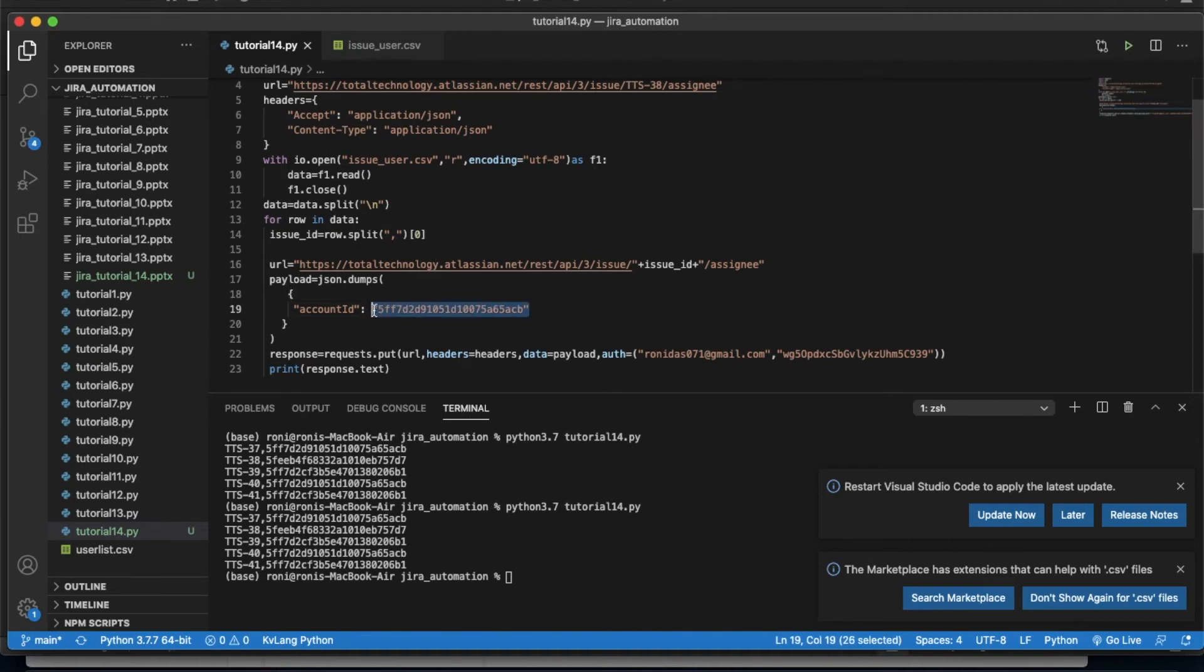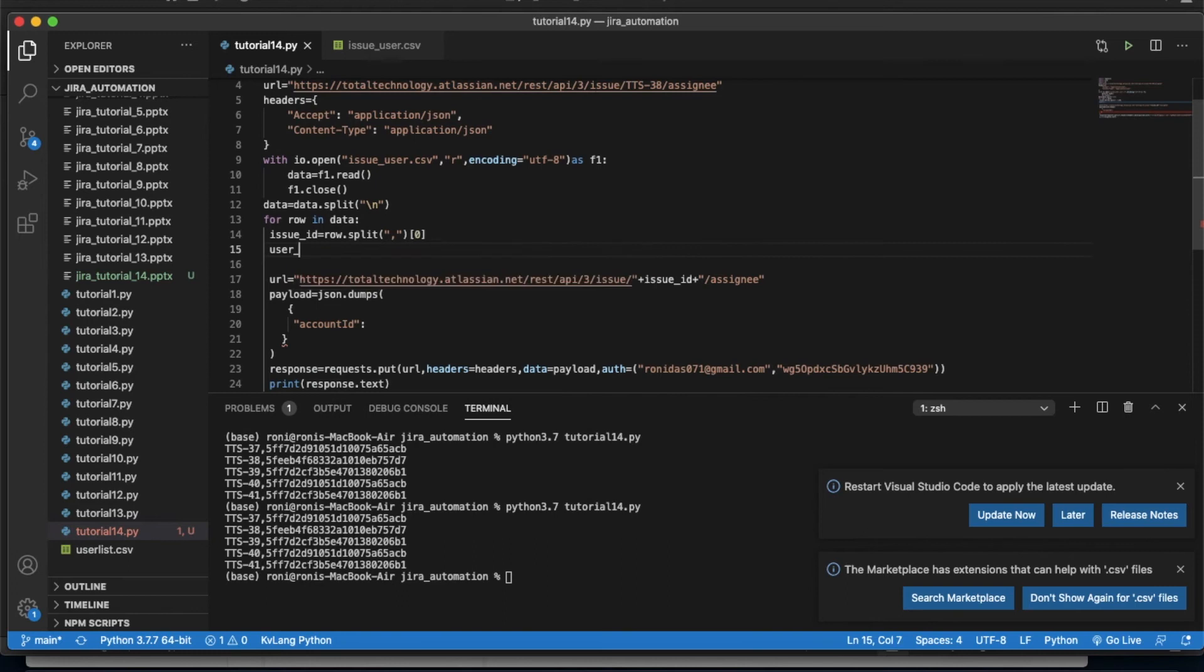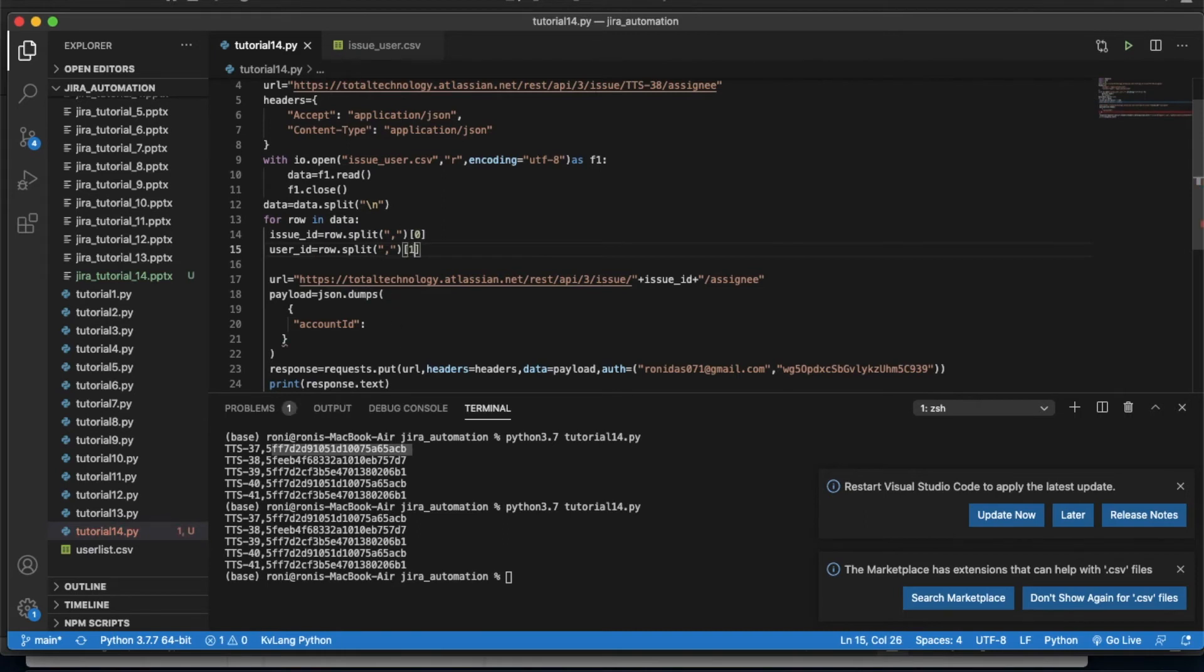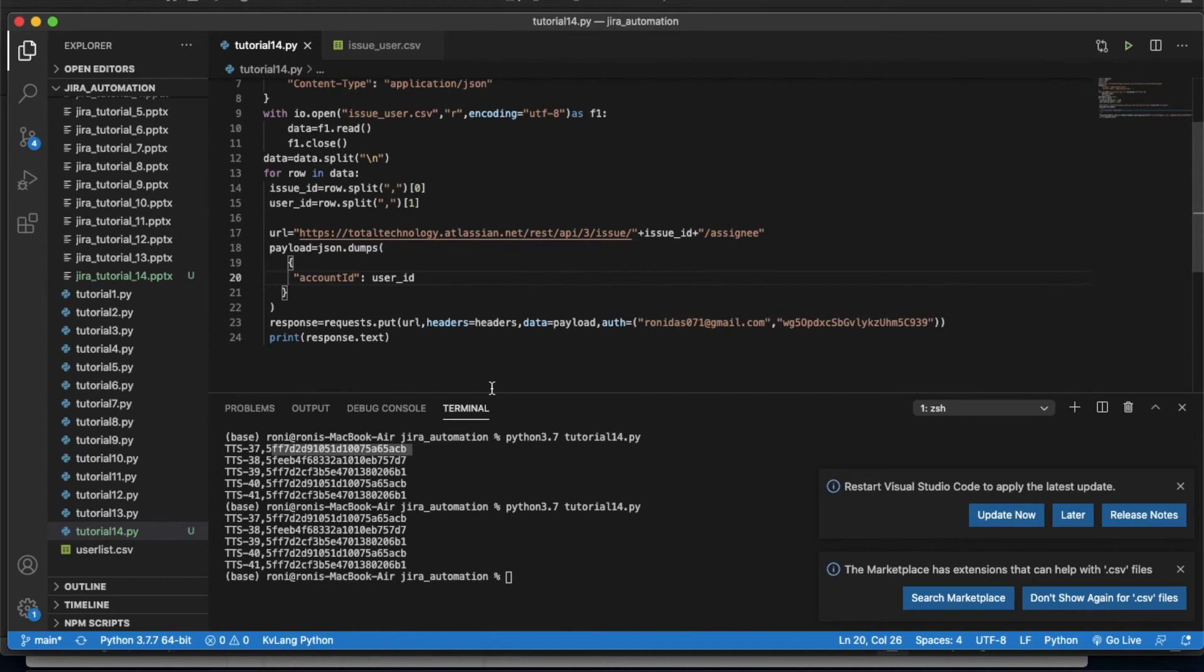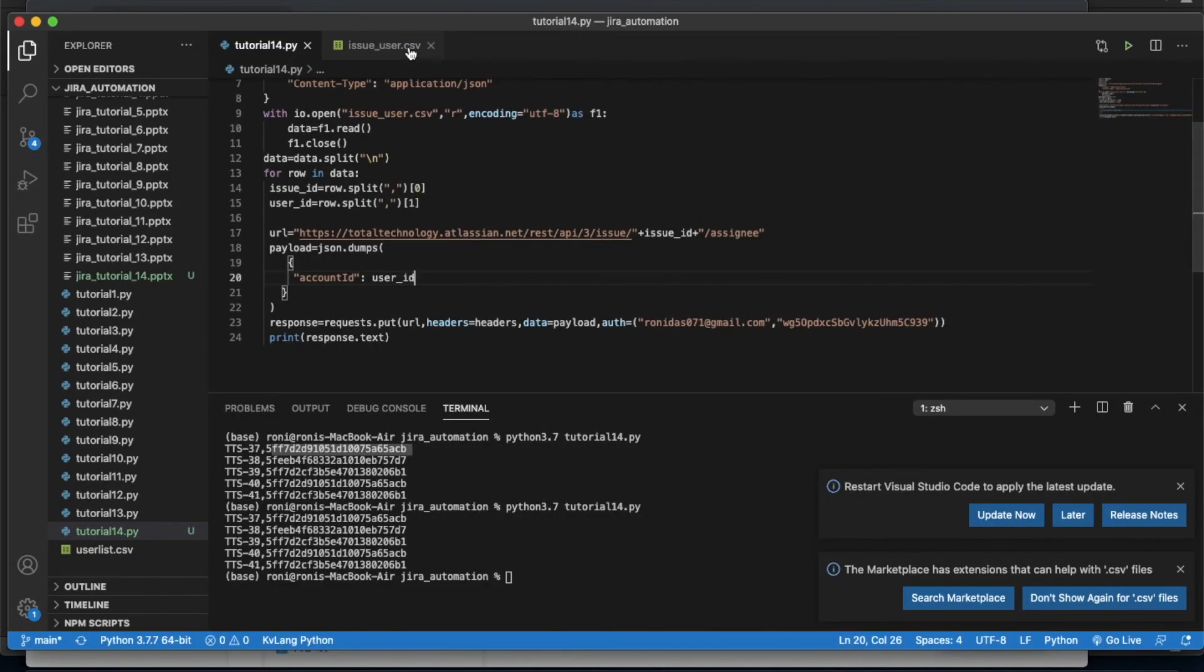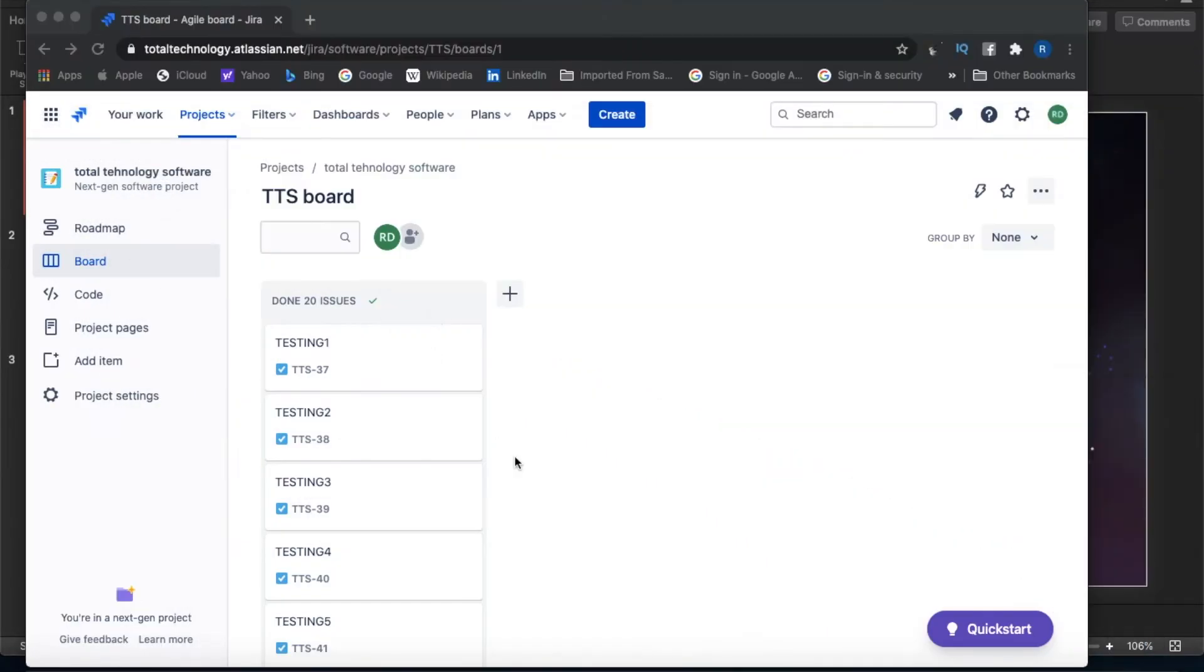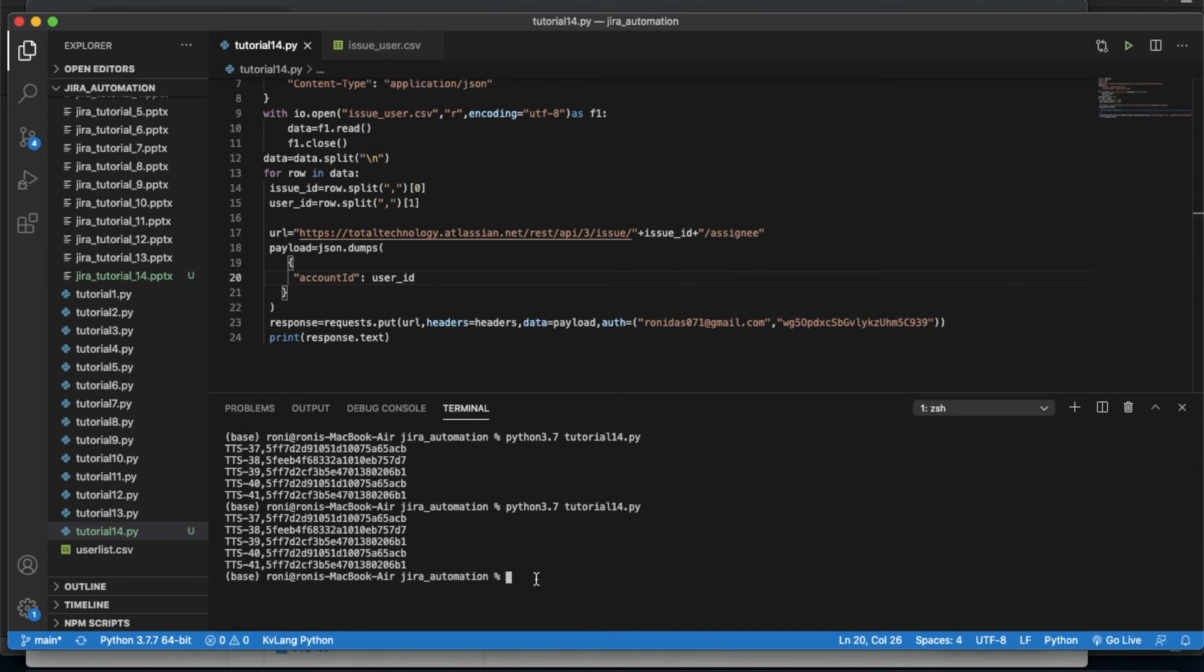For those not familiar with Python this will be difficult, but I believe you're familiar with the prerequisites. This is done. Now if I execute this thing, issues 37, 38, 39, 40, 41 will get assigned based on the user. Let's run this thing. Everything is inside the for loop. Okay, it's done actually.